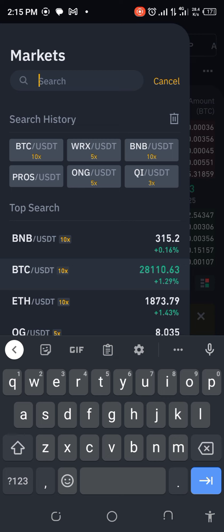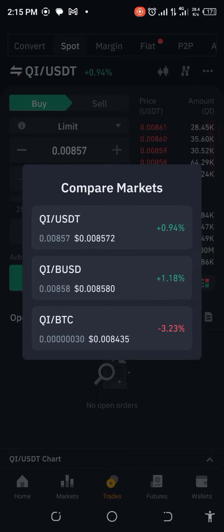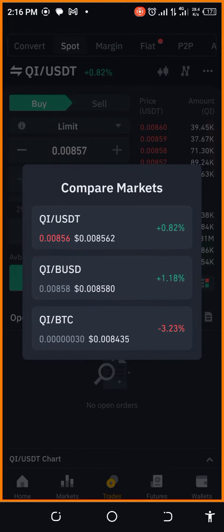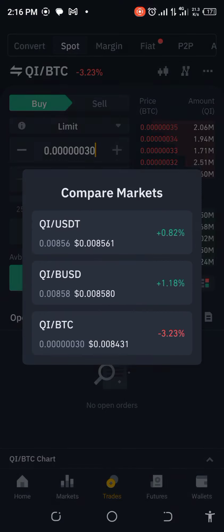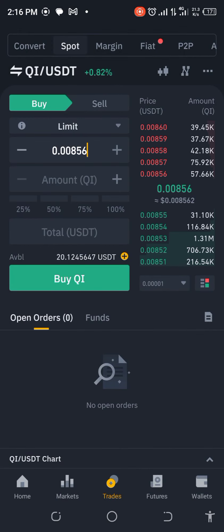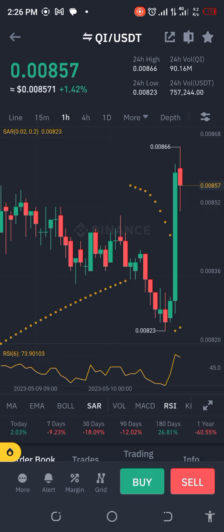Let me check QI/BTC in the compare market. With BTC going up, most coins follow because Bitcoin is the king of coins. QI/USDT did increase — you can see that big green candle in the last hour. That's the reason why patterns happen when you check BTC.